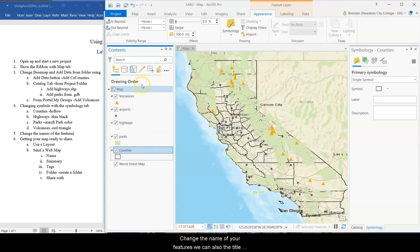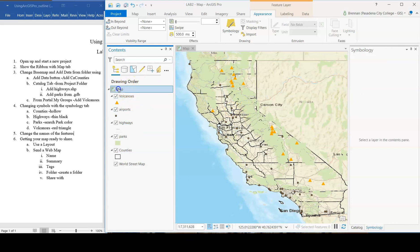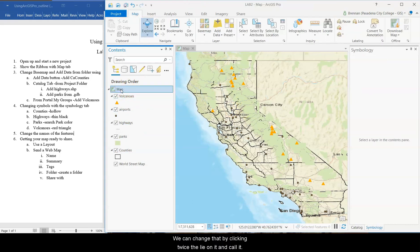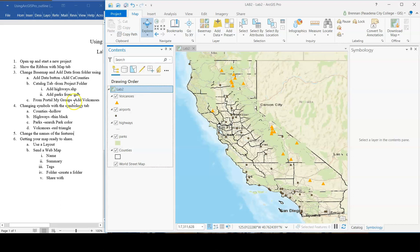So that'll change the name of your features. We can also, the title of this map is map. We can change that by clicking twice slowly on it and call it lab two. We could also call it, the end goal here is going to be something else. Let's go with lab two for now. Okay. So we changed the name of the feature. It's great.